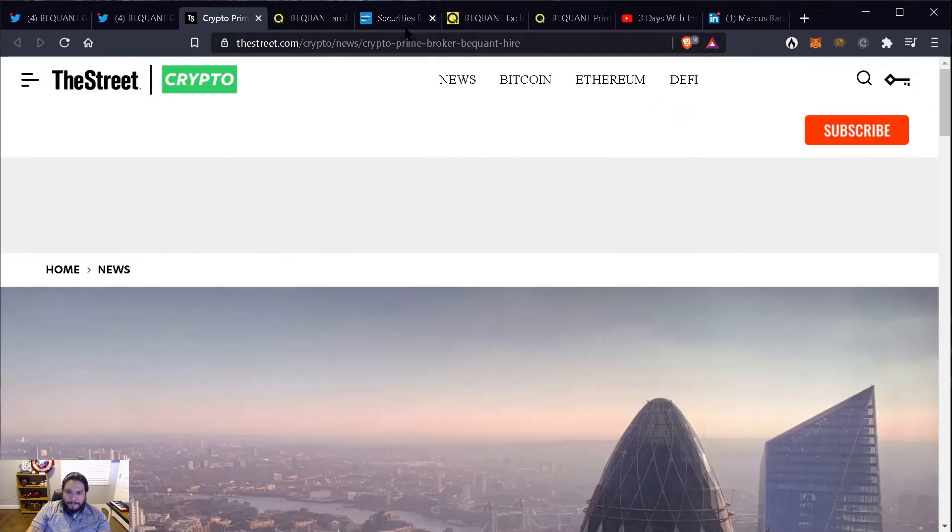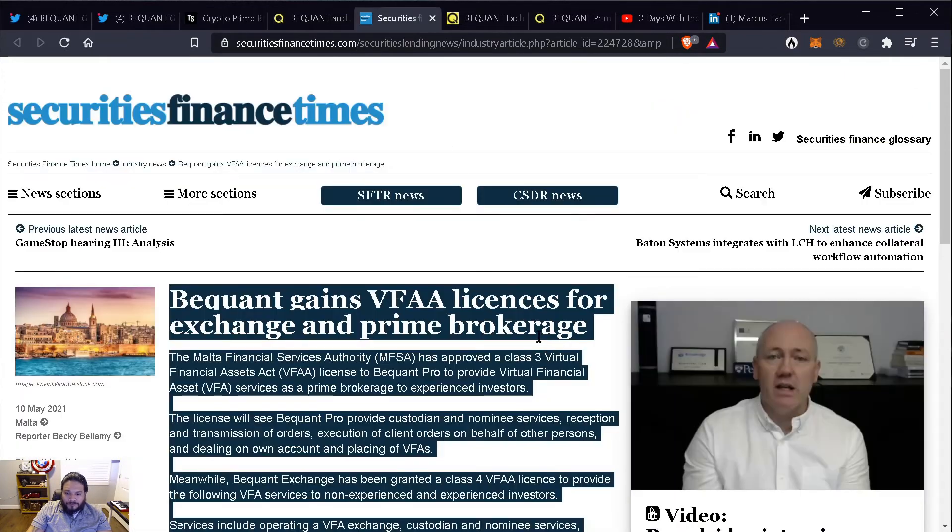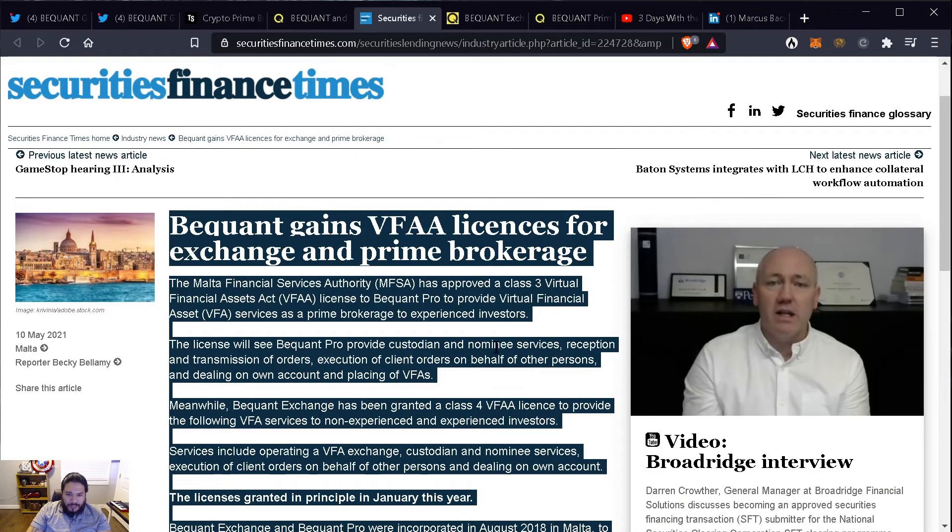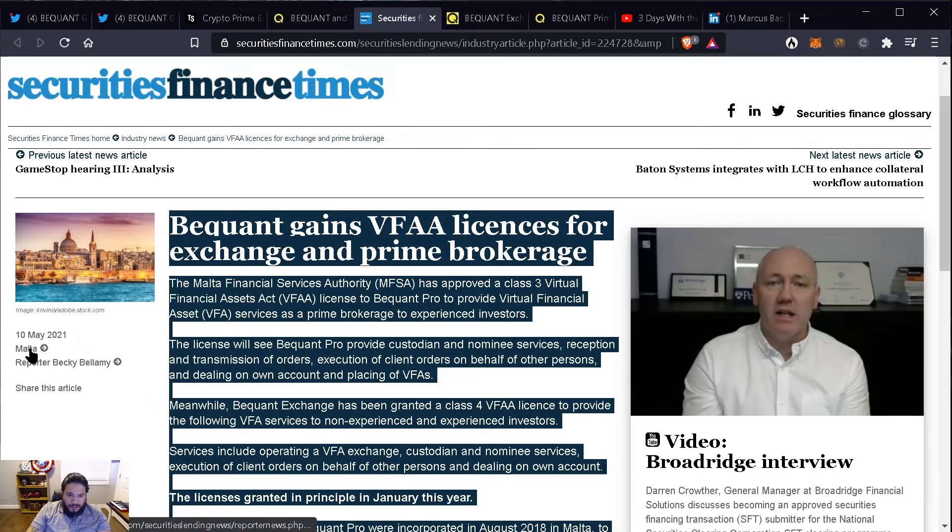And now I also started looking into BigONE and what they are, right? So recently this happened on 10th May this year, 2021.